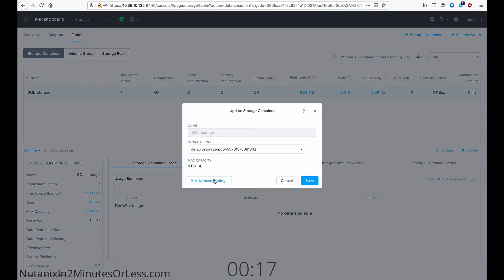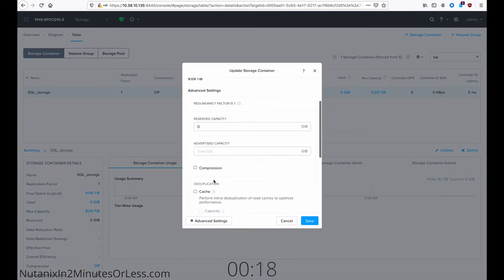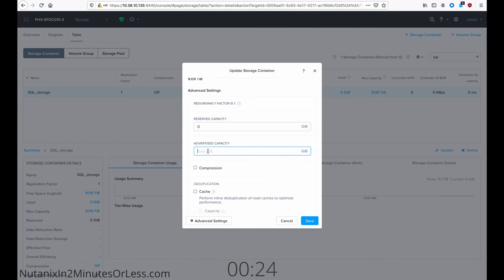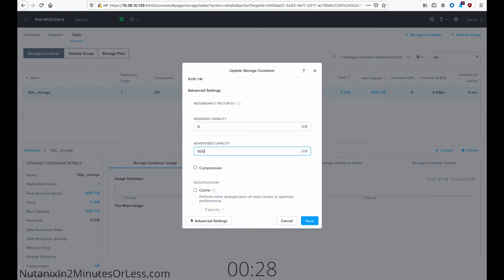Then go to Advanced Settings. We want to edit the advertised capacity. This is the maximum capacity that this specific storage container can reach in gigabytes. For me, I want it to be 500 gigabytes for this department.